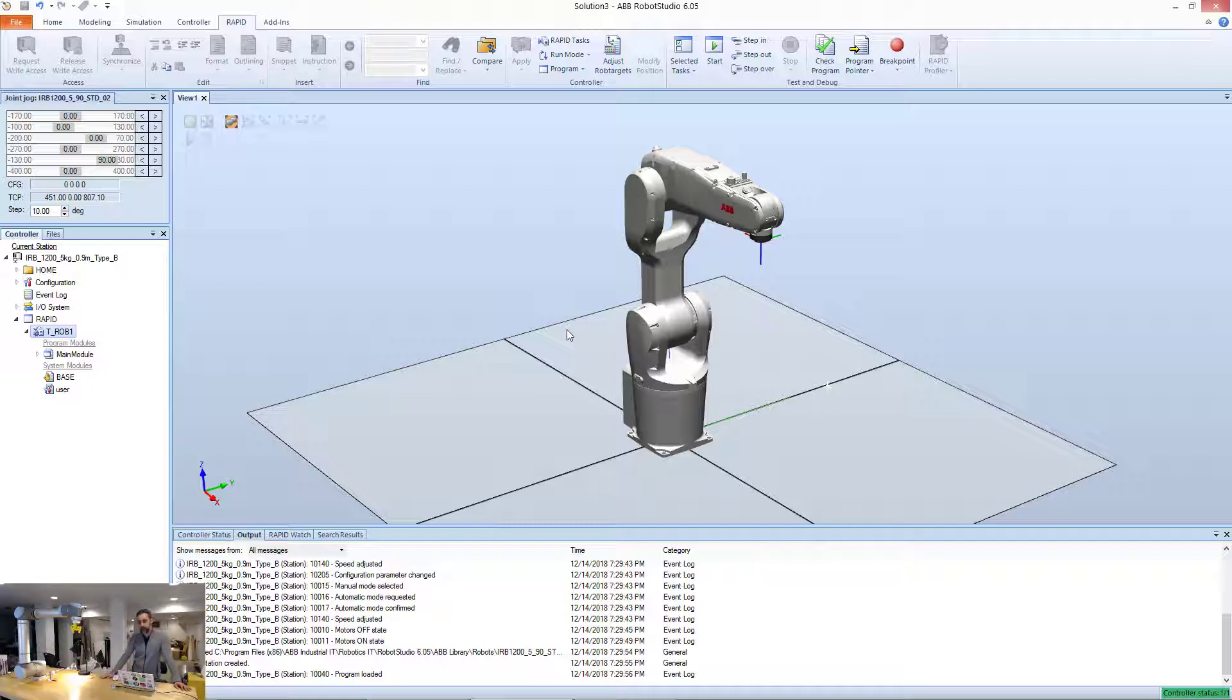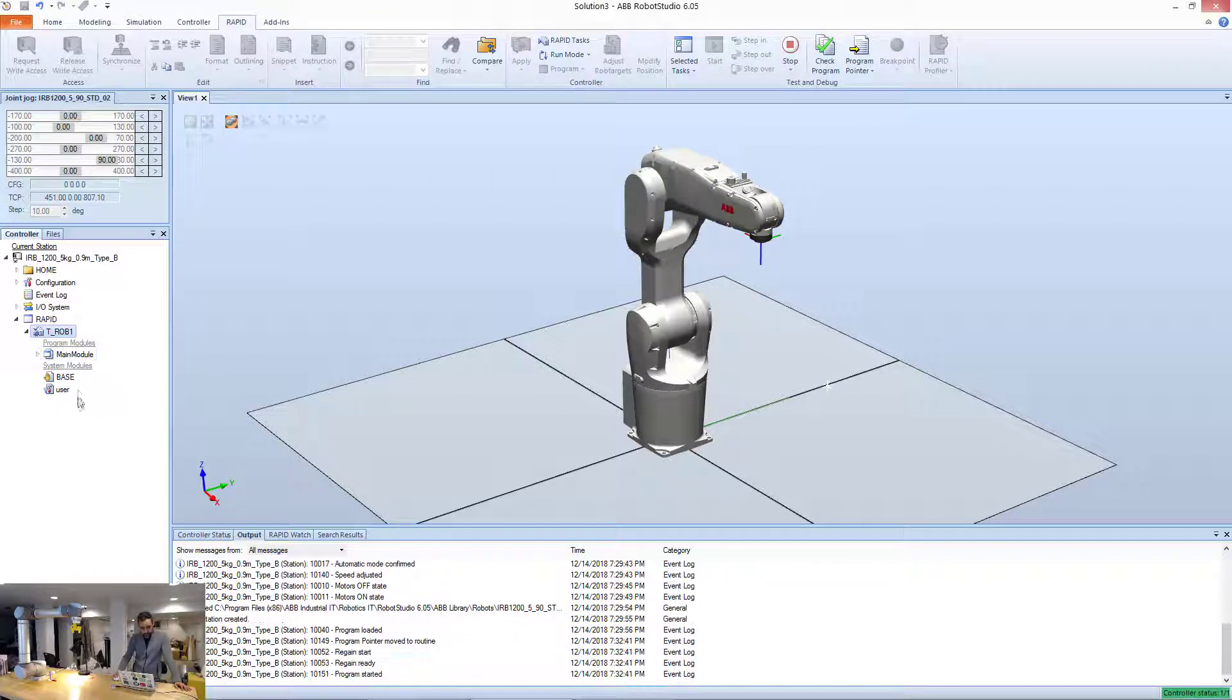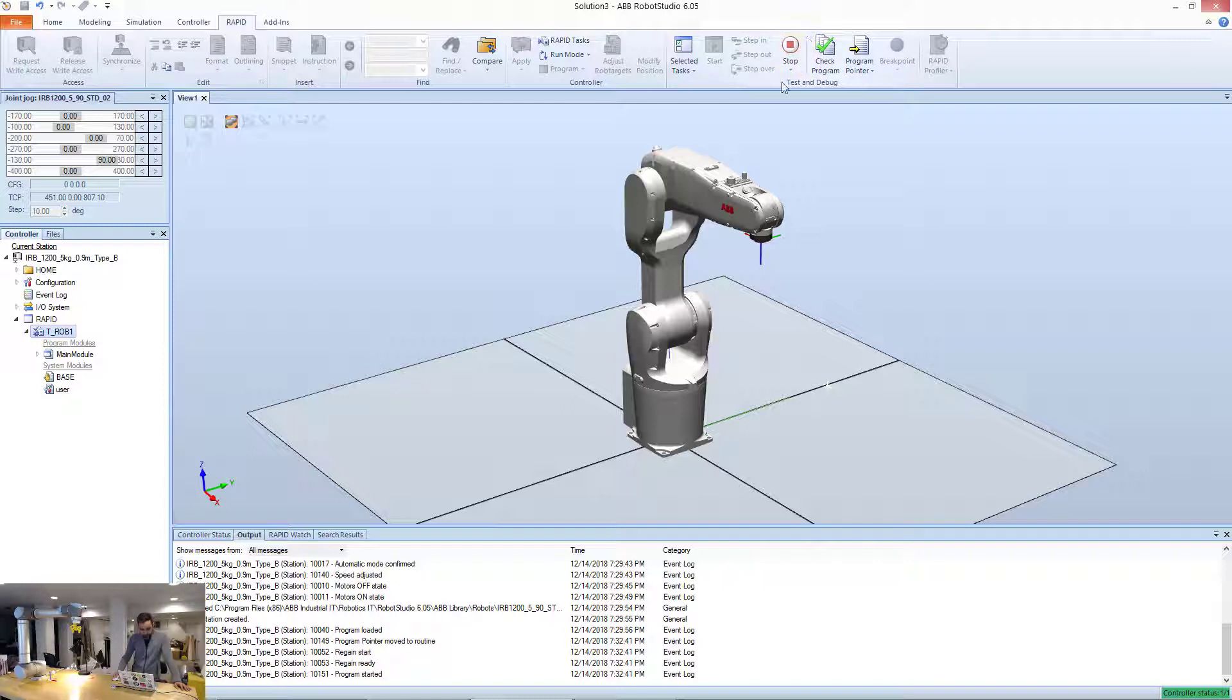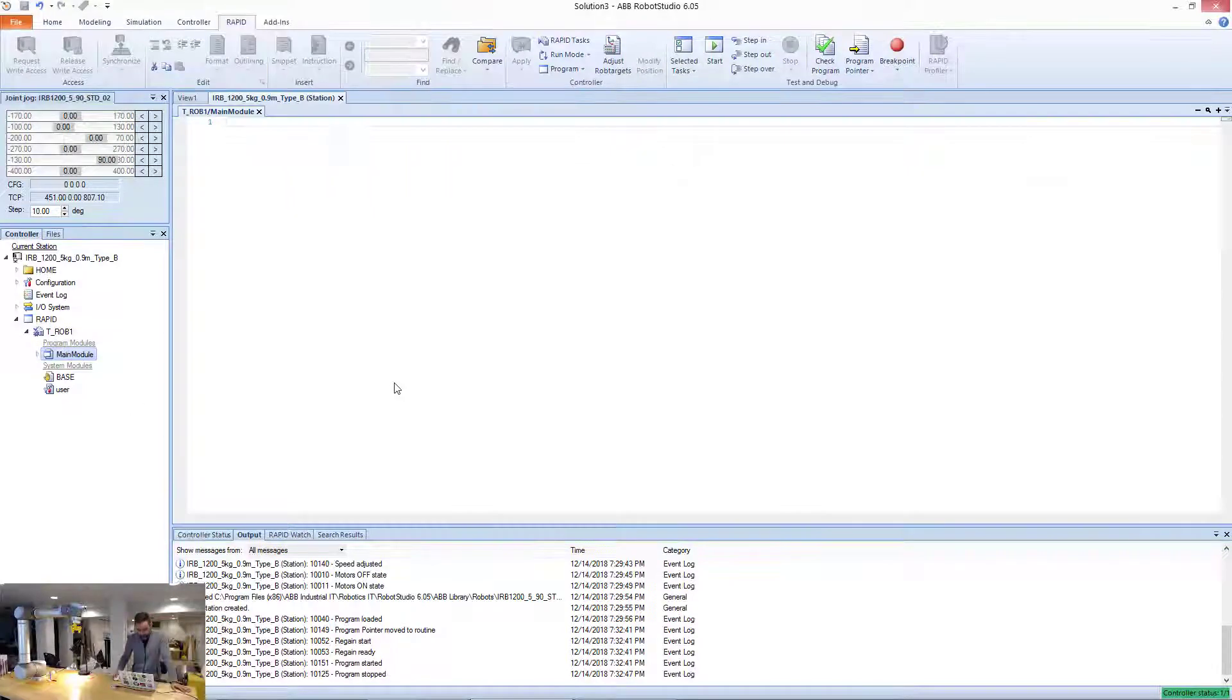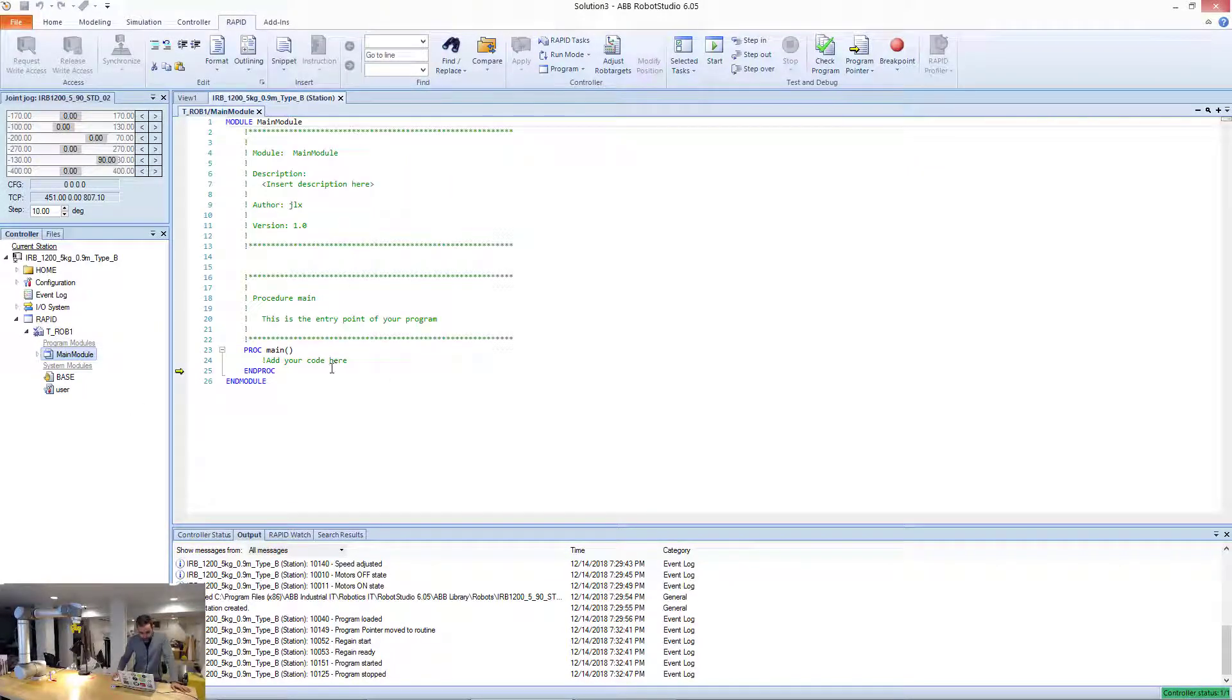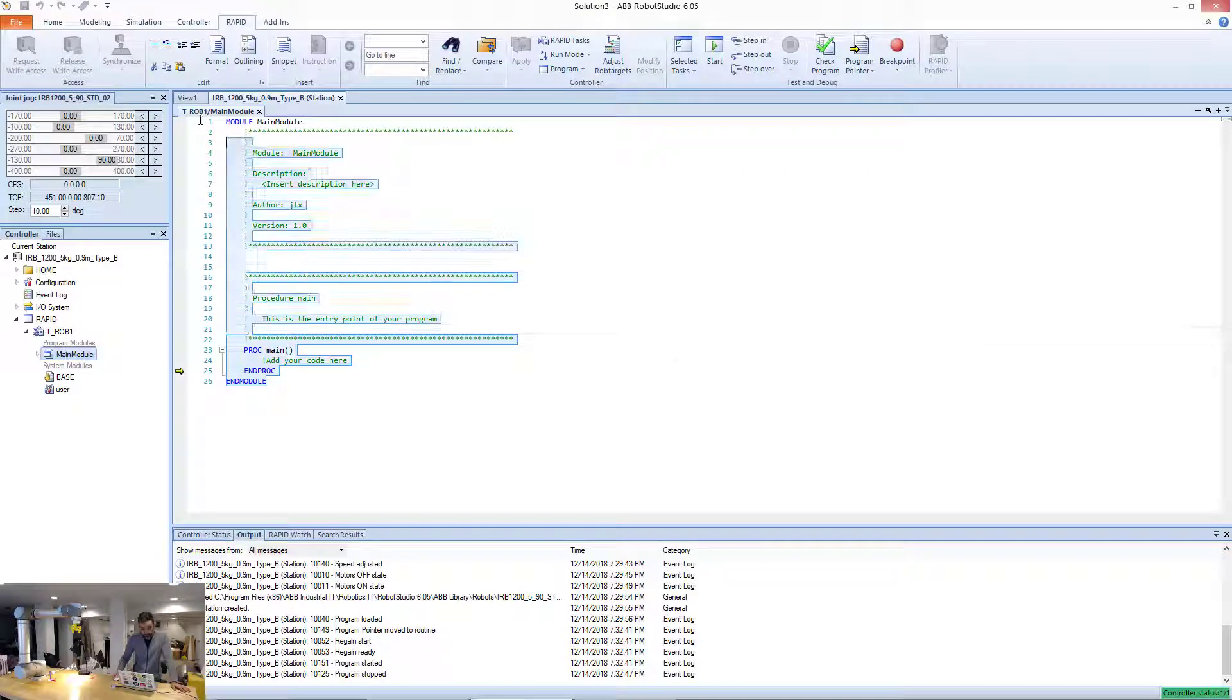And something that I want to point out is this start button that if I press, you can see that it just does nothing. It starts the program and then it stops the program. I don't even know what that program is, it's called main module, it's something that comes with this robot when I install it, but it's basically a program that does nothing, as we can see here.